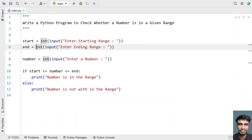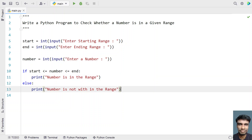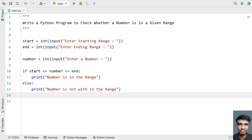I prefer to ask the user to enter the range and then the number, and then check if the number is within the range or not. So this is a complete Python code — I will give this code in the description of this video. That's it for this video. Hope you liked it. Thank you for watching. Bye.